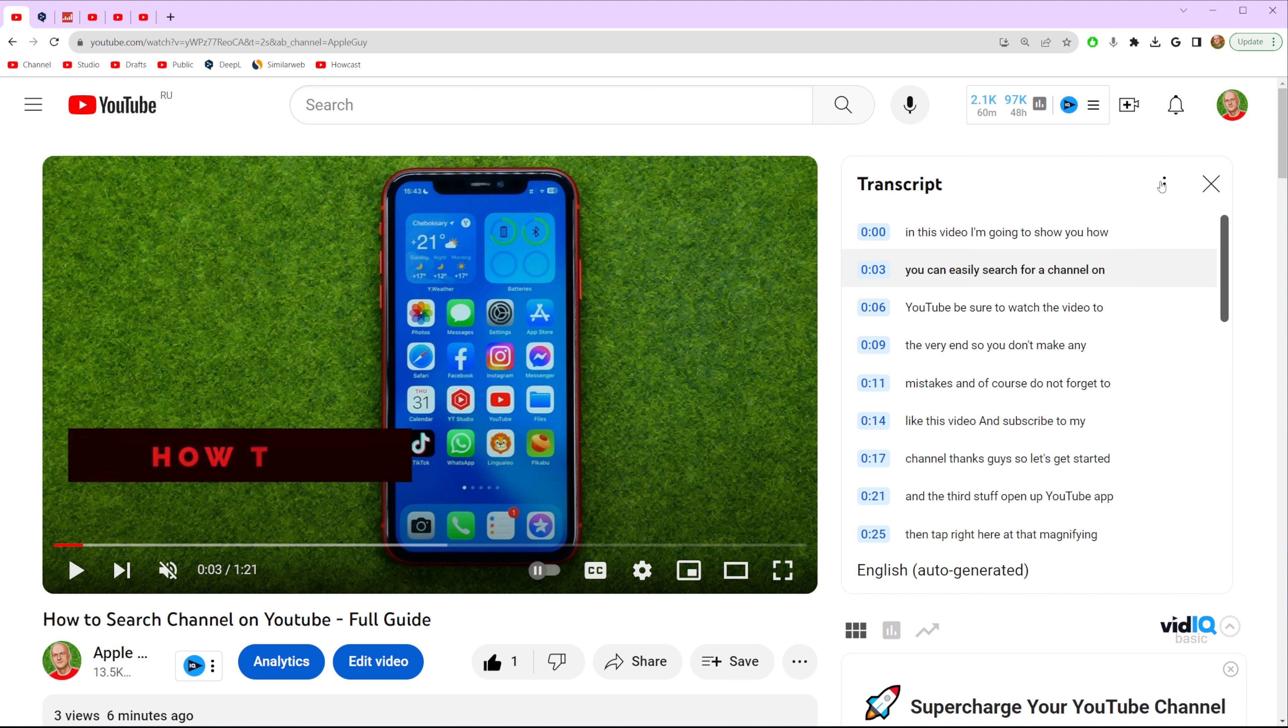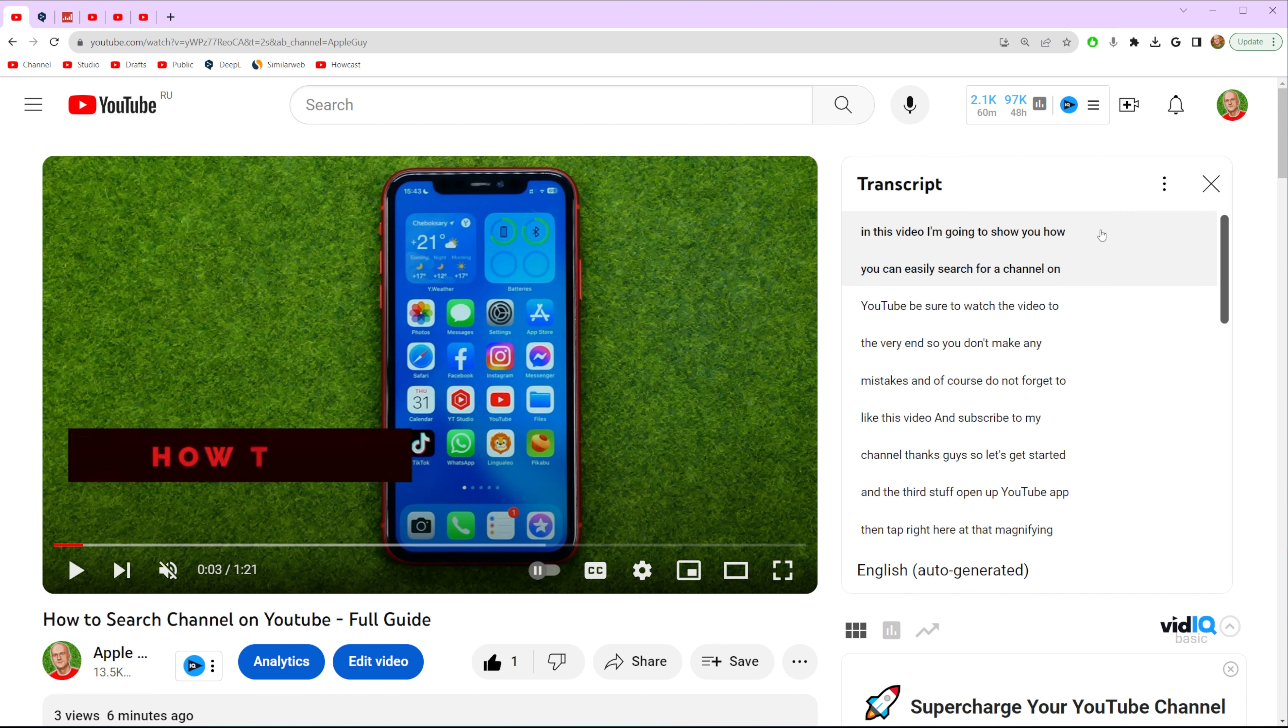Also in here if we click at those three dots we can toggle off or on timestamps. Let me just toggle it off.